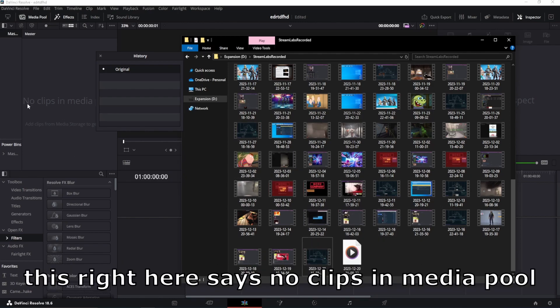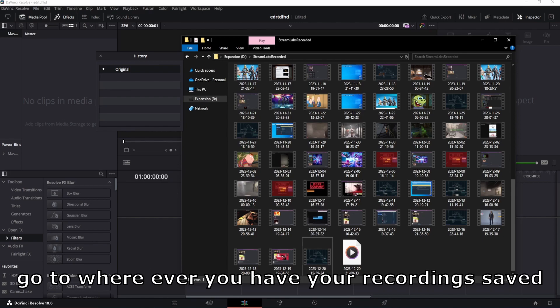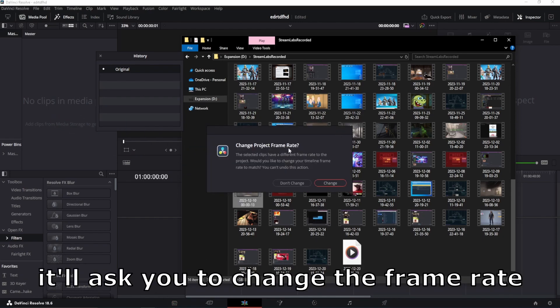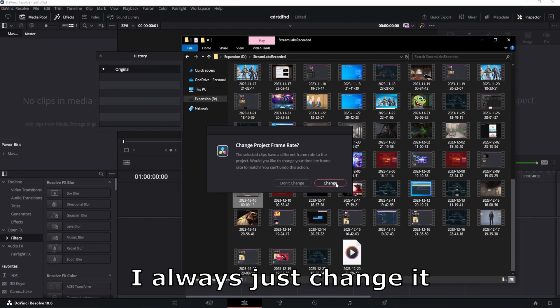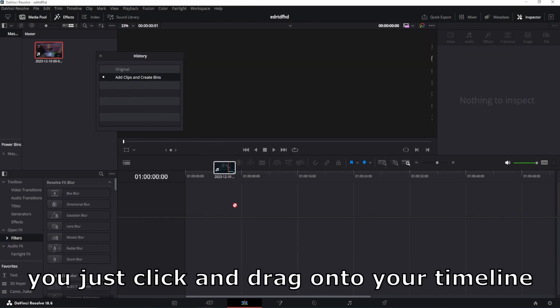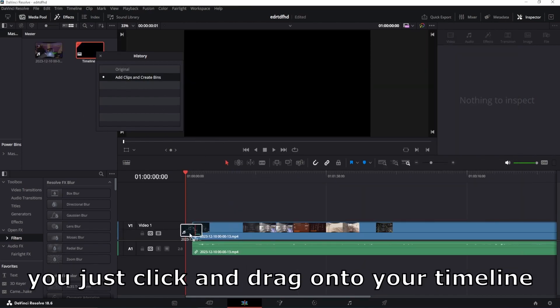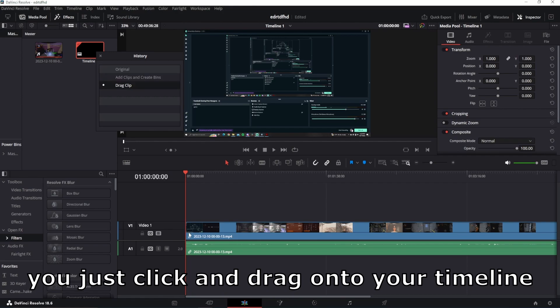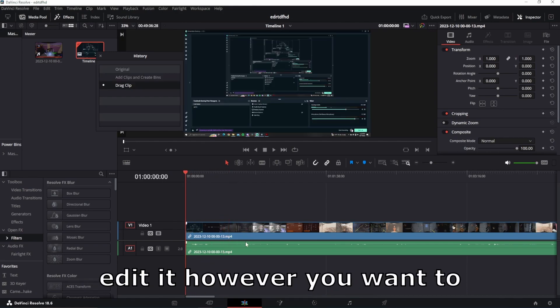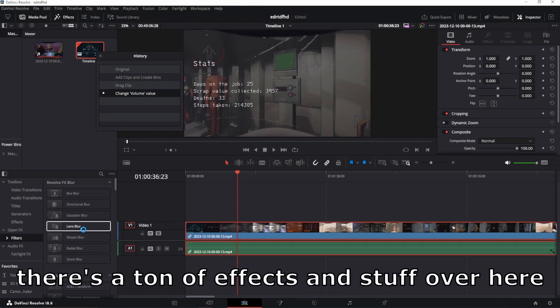This right here says no clips in media pool. Go to wherever you have your recording saved, click and drag it here. It'll ask you to change the frame rate. I always just change it. When it's in your media pool here, you just click and drag onto your timeline. Then you can edit it however you want to.